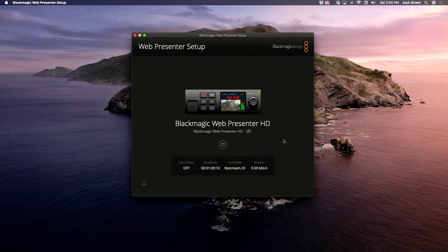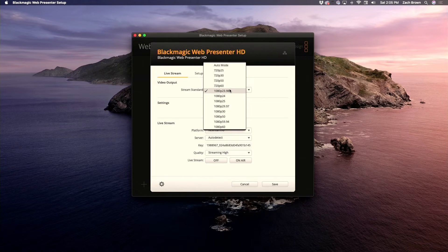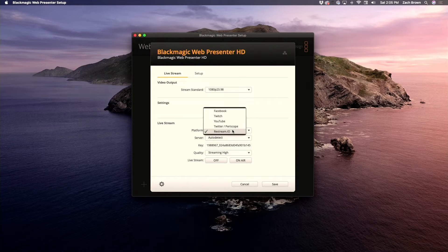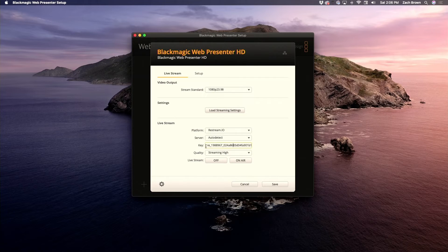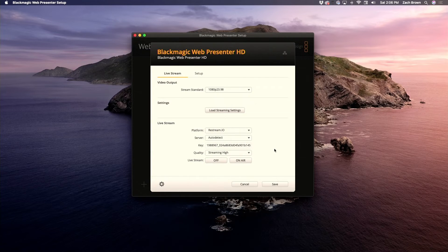Once you've connected your Web Presenter and updated the firmware, the application screen will look like this and you can edit your settings. We're streaming in 1080p at 24 frames per second and streaming to Restream, which then sends to Facebook and YouTube. You can leave the server at auto detect, then enter your streaming key from Restream. Under quality, we have streaming set to high — if your internet is struggling you can drop it to medium or low, but we've had no problem on high.